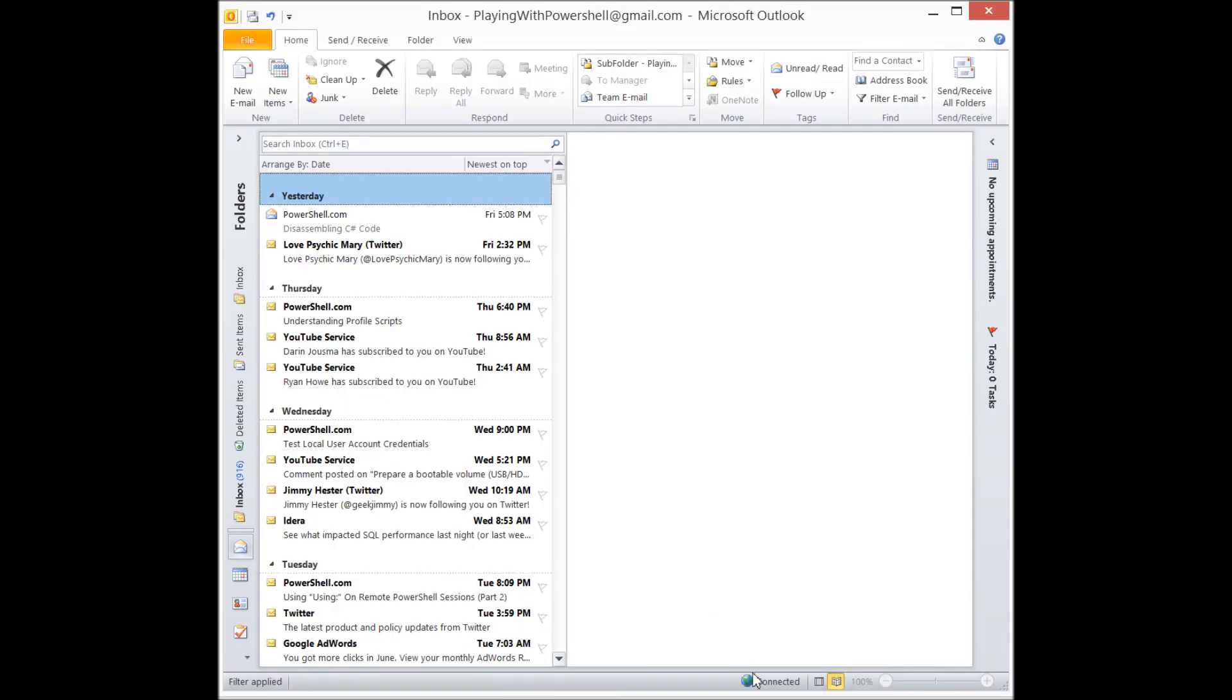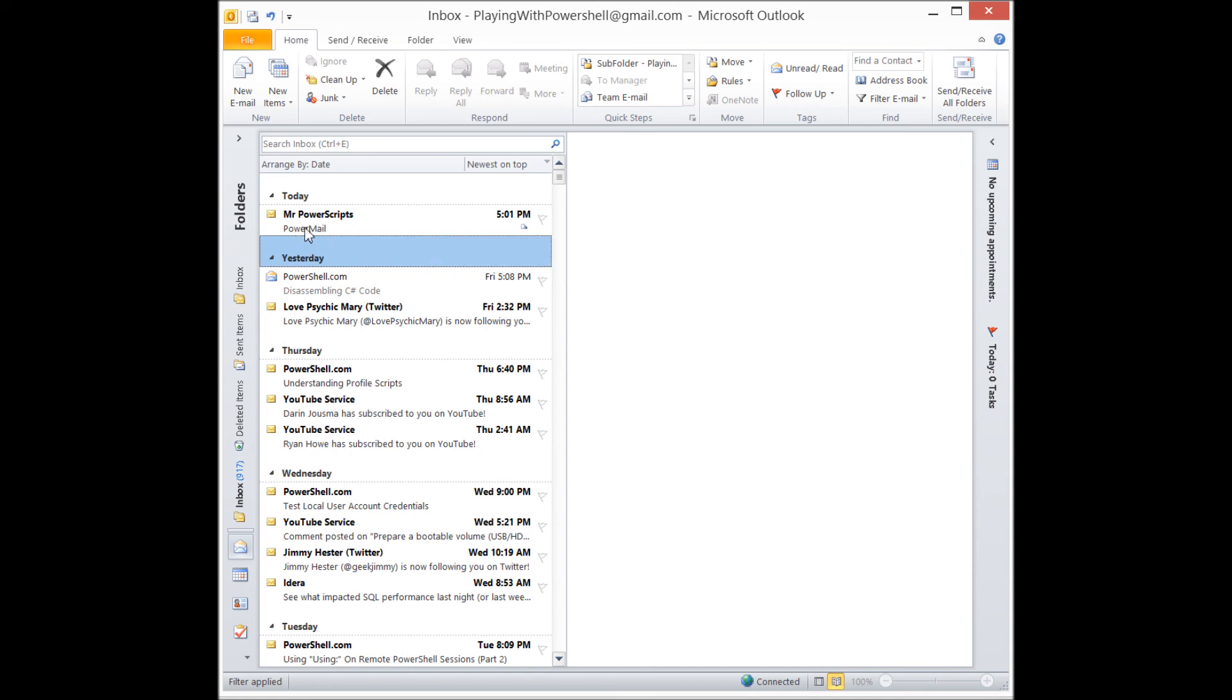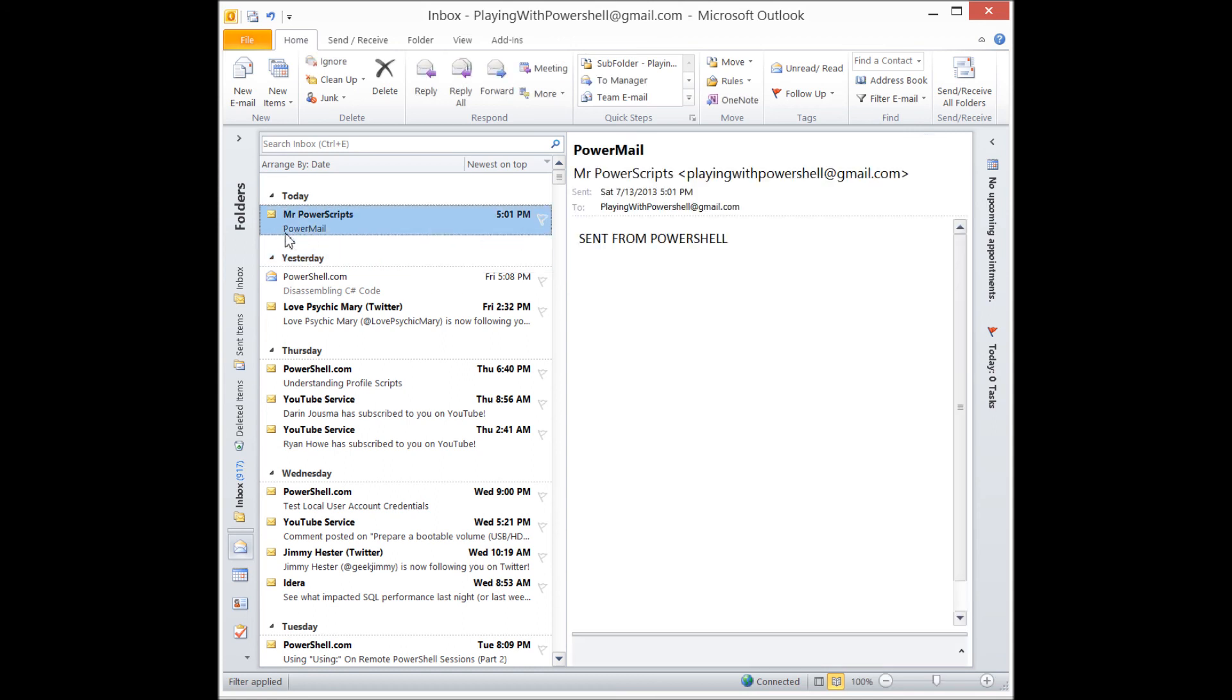Now look down here where it says connected. Any moment now you're going to see 'sending message one of one.' It just did it itself. I did not do anything to make it happen, and you'll see that we have a new email from Mr. Power Scripts. It's got a subject of PowerMail and it says 'sent from PowerShell.' How cool is that?